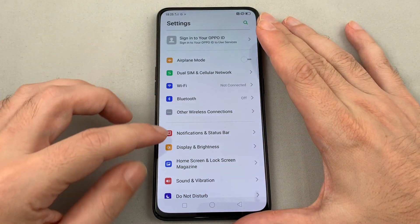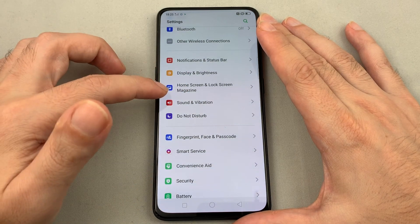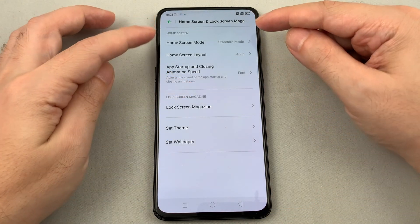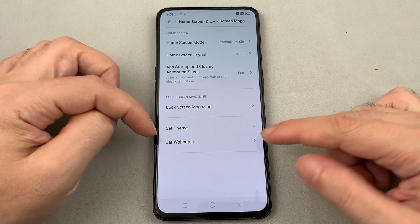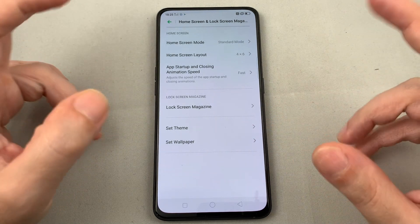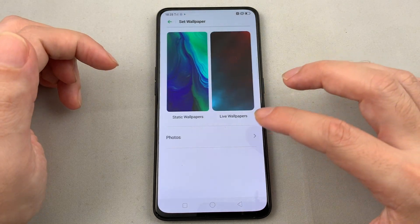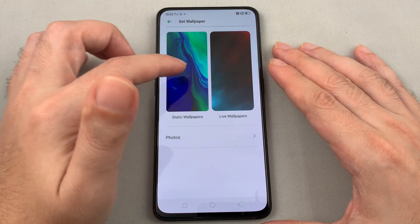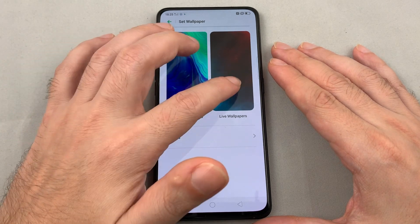Look for Home Screen and Lock Screen Magazine. If you go to this menu and scroll all the way down, you can see Set Wallpaper. From there you can change the themes and the magazine, but just click on that and you can see static wallpapers, live wallpapers, and photos.